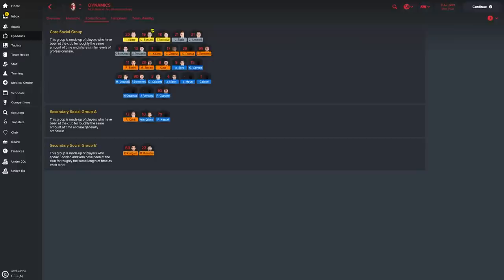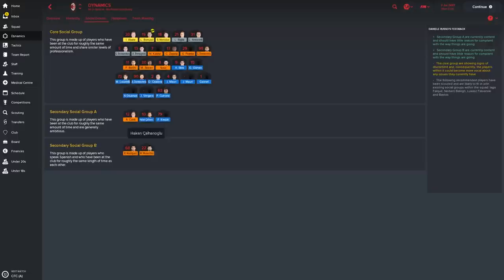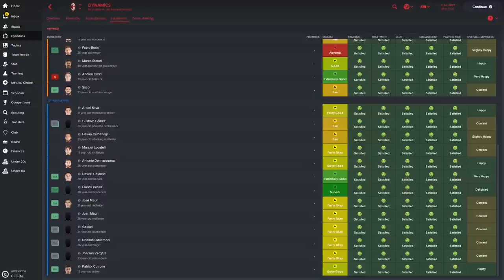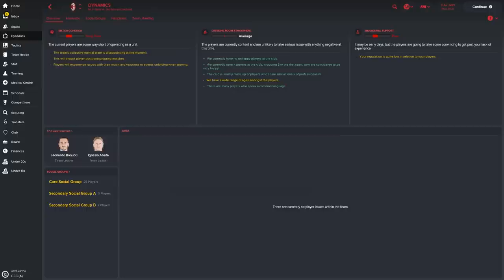I think generally speaking we've got a core social group here which we can see. And a lot of the players are in that. And there's a secondary one which features Conti, Calhanoglu and Kessie. And Rodriguez and Musacchio is another secondary social group. So the happiness throughout the team is very happy on the whole, or happy on the whole should I say, with a bit of content particularly towards the bottom end of the scale.